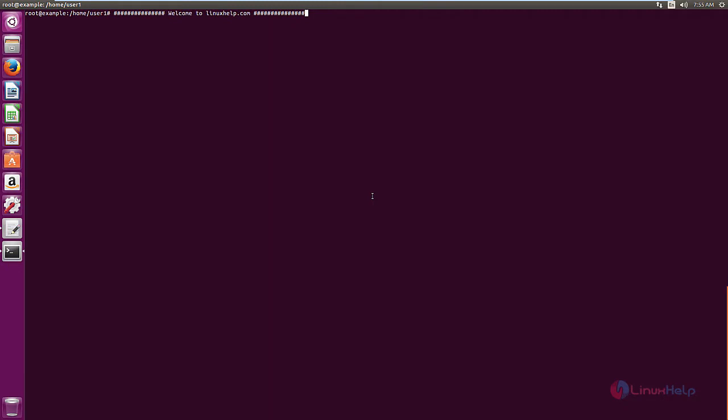Welcome to Linux Help tutorial. I am going to explain how to install Agora project on Ubuntu 16.04. The Agora project is an open source and user-friendly groupware which is based on PHP and MySQL. It allows users to create their own private space and share it with other team members.